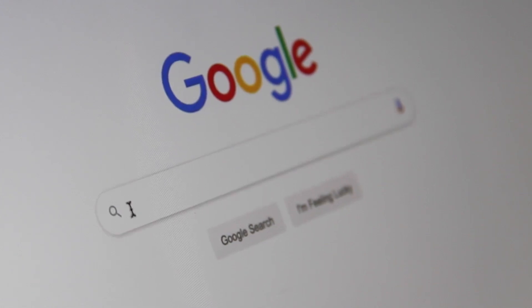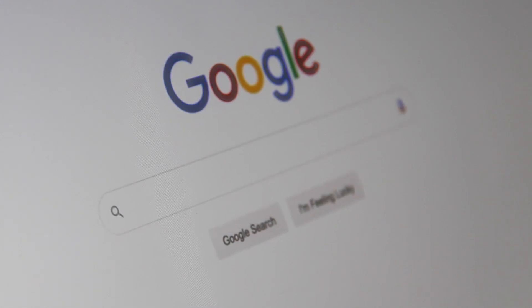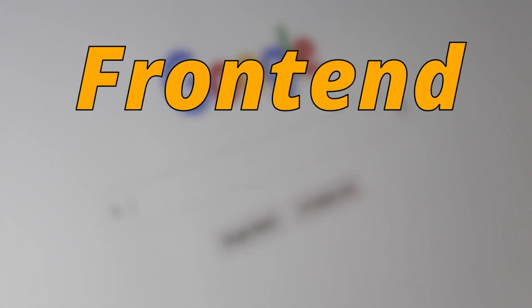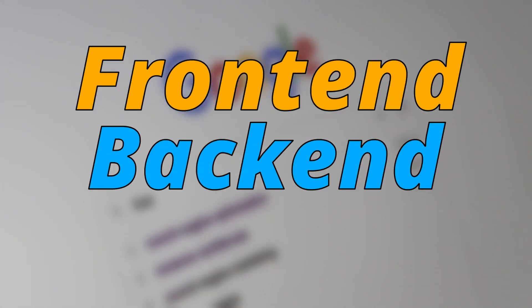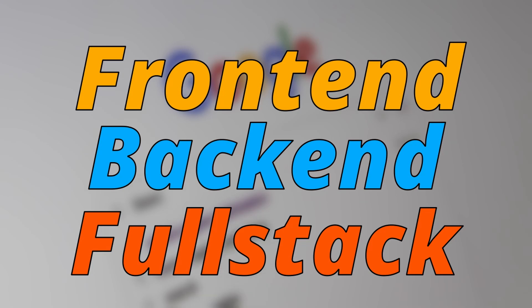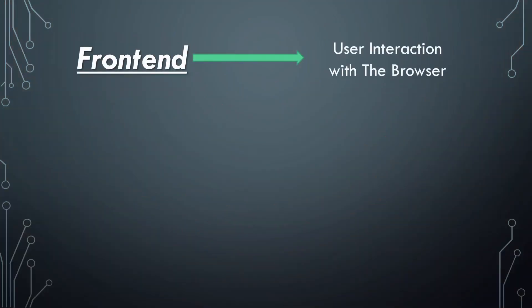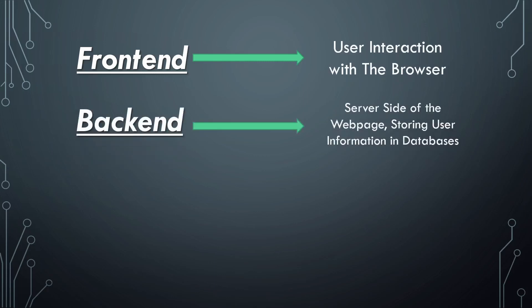Web development forms three different categories: the front-end, the back-end, and full-stack web development. The front-end is where you can interact with your browser. It is something the user is capable of seeing. The back-end is referred to as the server side of a web page. It is what a user cannot see.